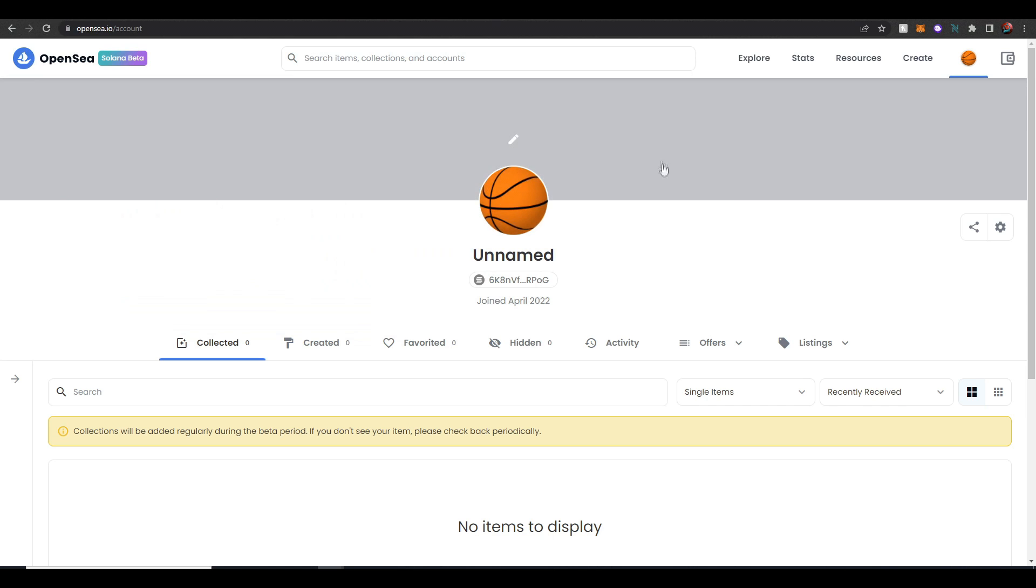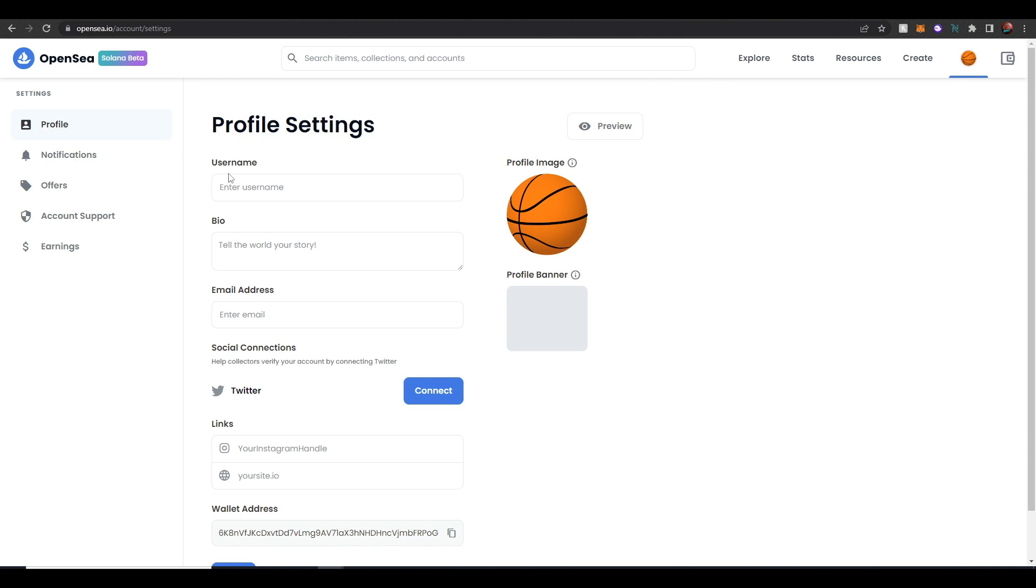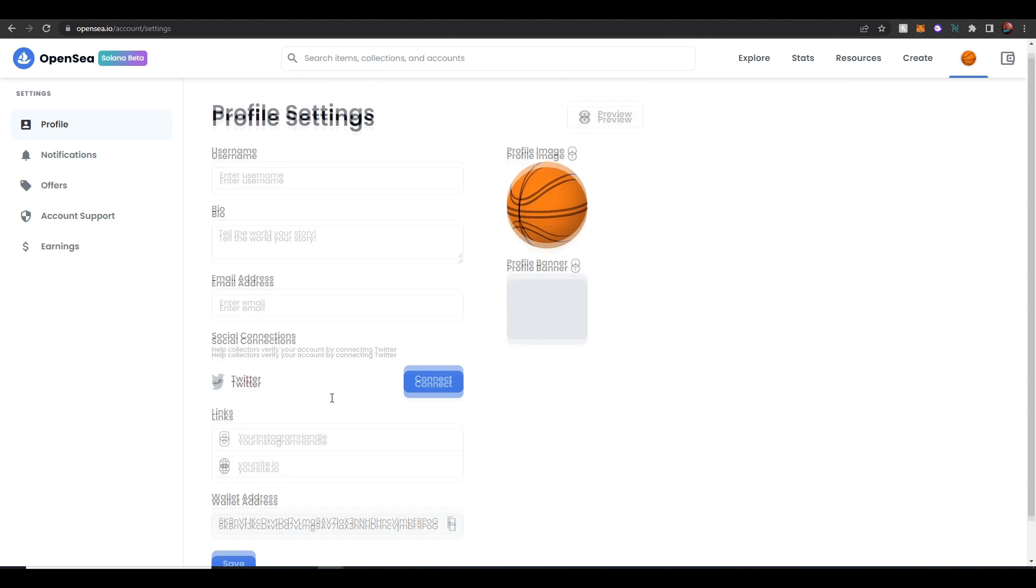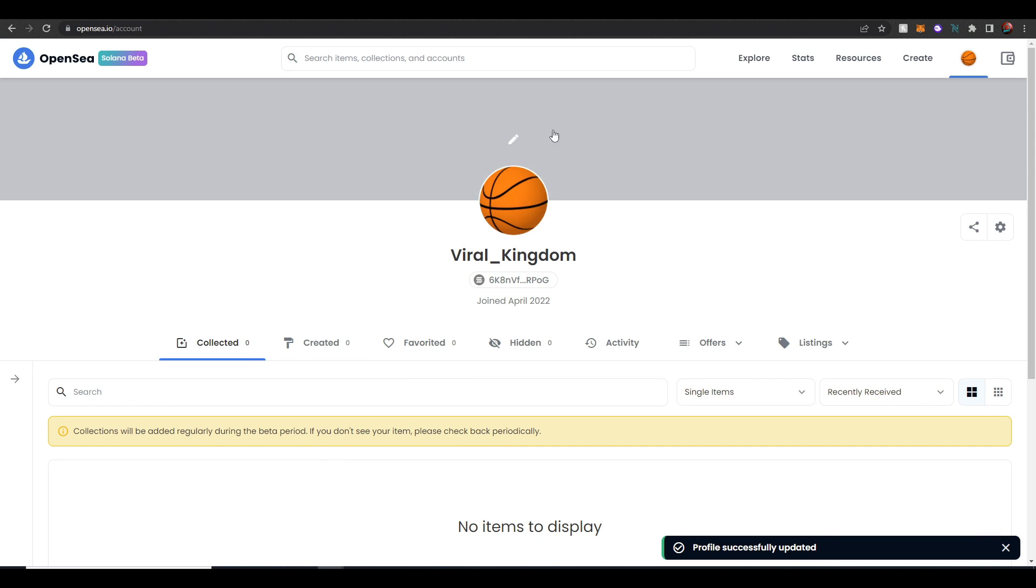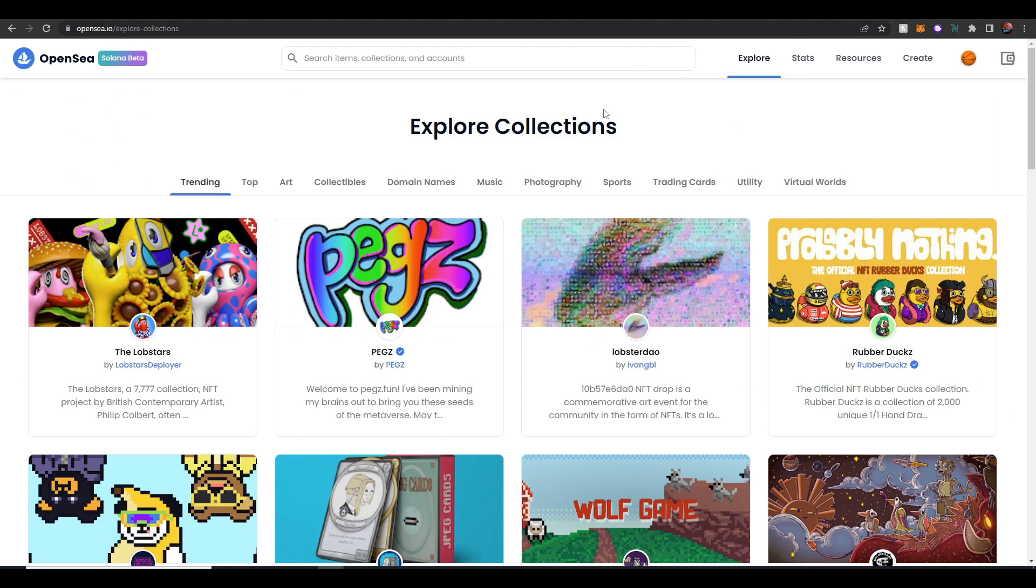You can also change the background and a whole bunch of stuff within your account like your username, bio, email address and even connecting your Twitter account. So I'm just going to name mine Viral Kingdom and cool now we can go and browse through the different collections.